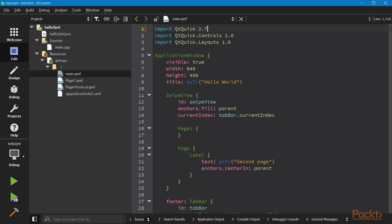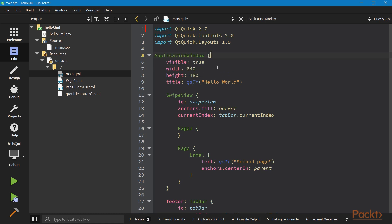Now let's go on reading this QML file. The root object is an application window. An object declaration consists of the object's type name, which is ApplicationWindow here, followed by a set of curly brackets. Then all attributes and child objects are declared within the brackets. The attributes are defined in a JSON-like format, but you don't use a comma after each statement. Optionally, a semicolon may be put, just like in JavaScript.